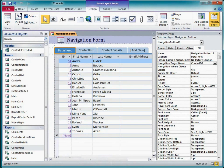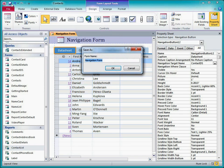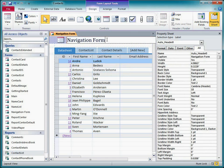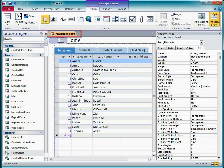Before going further, I'll save and accept the default name of Navigation Form. I'll change the label in the form header to Home. I can also change the form caption to whatever I want.